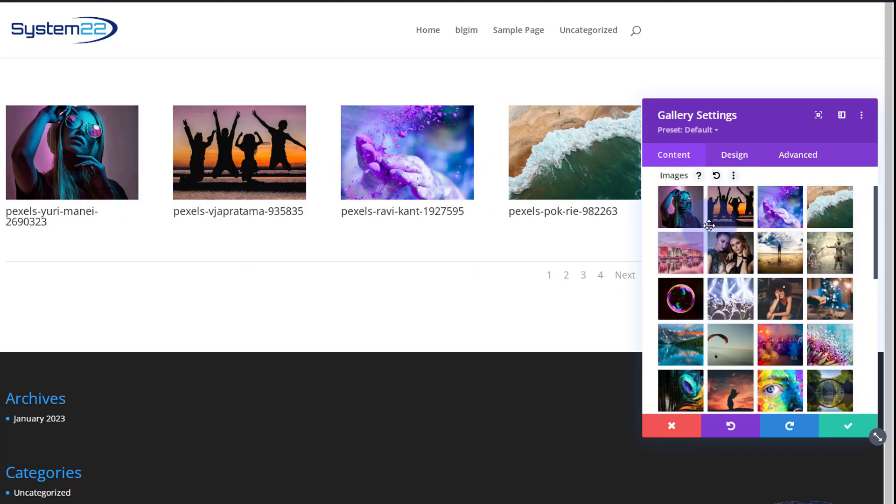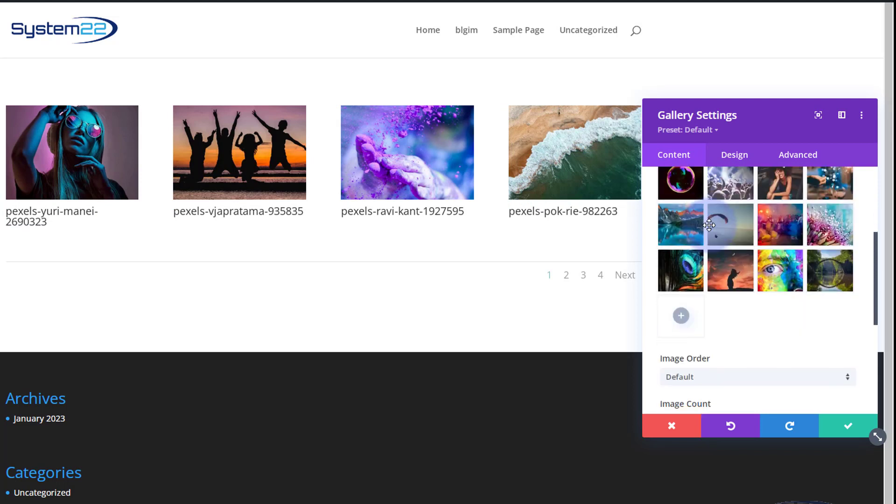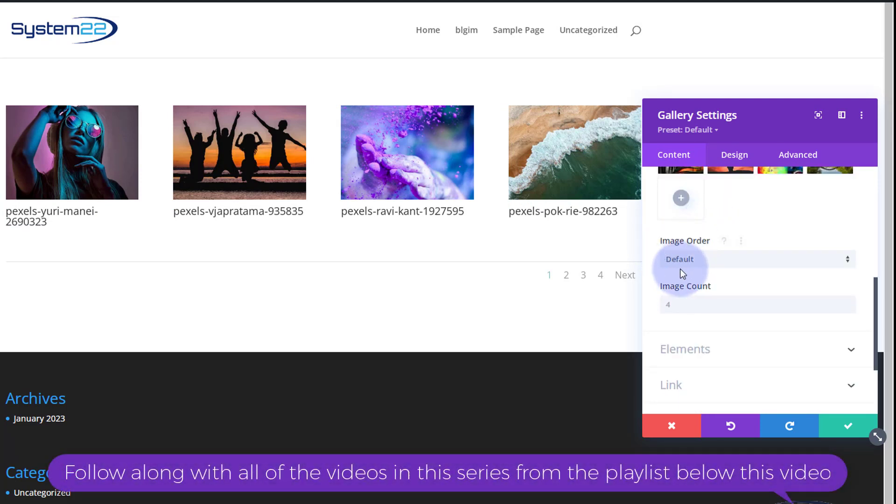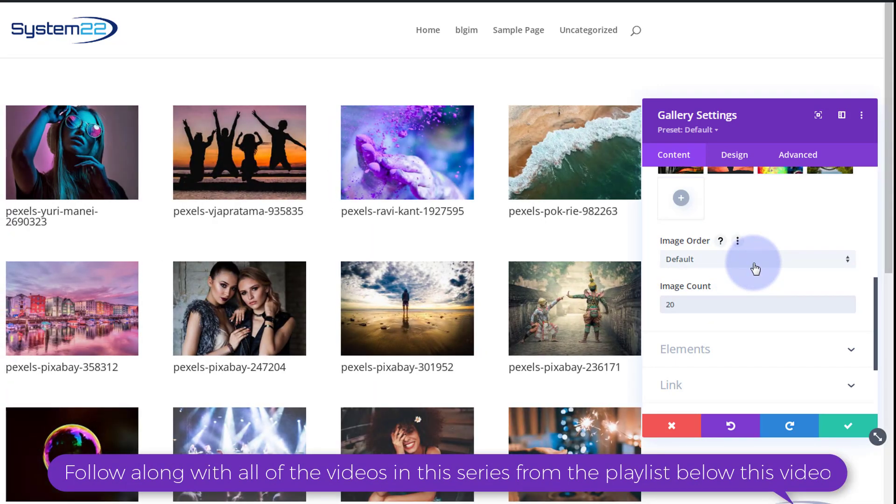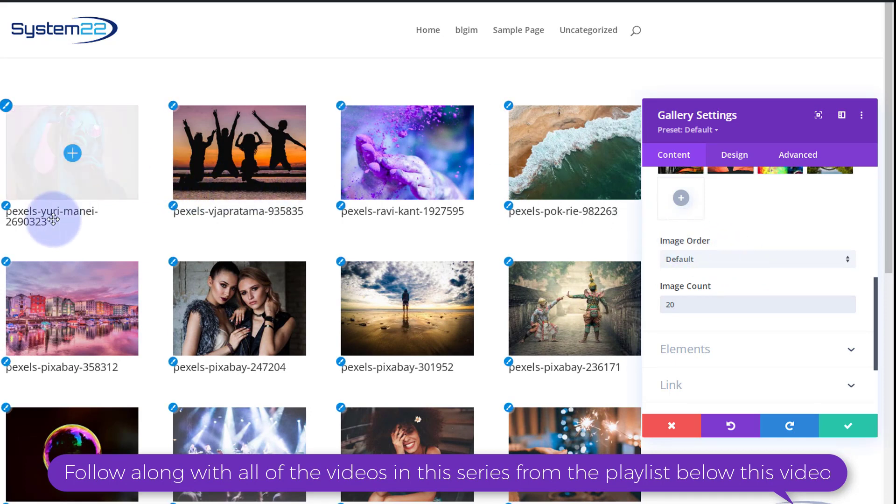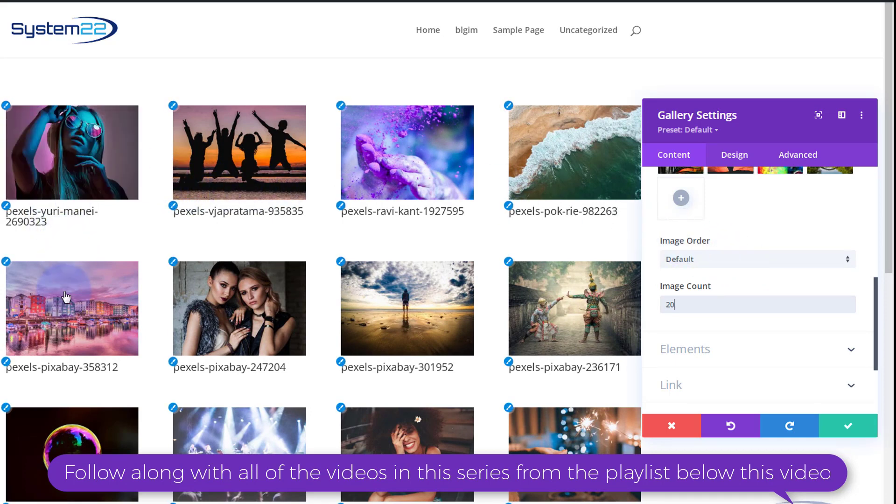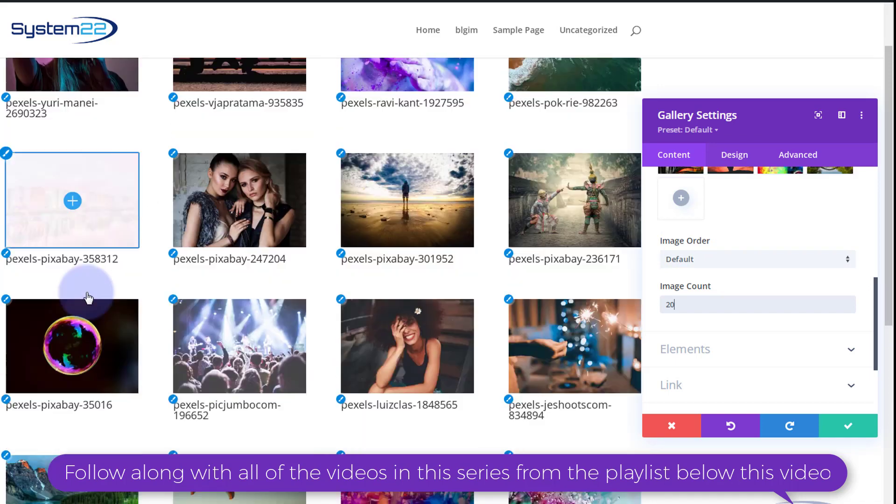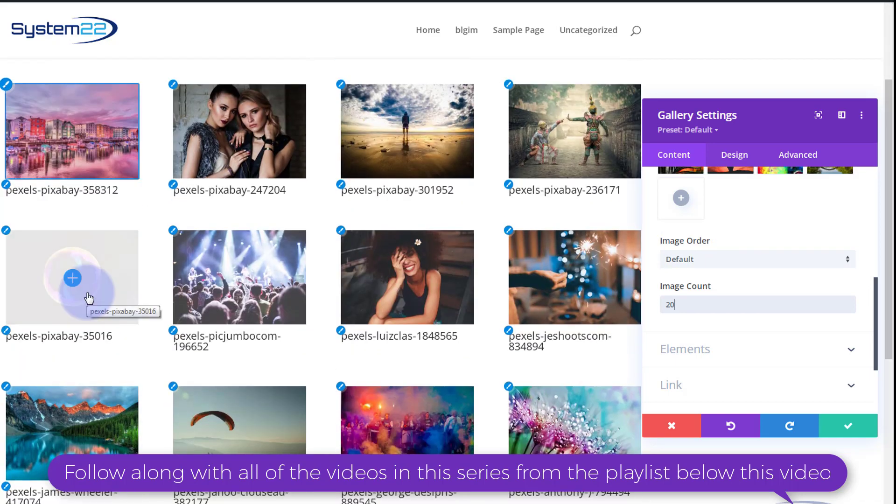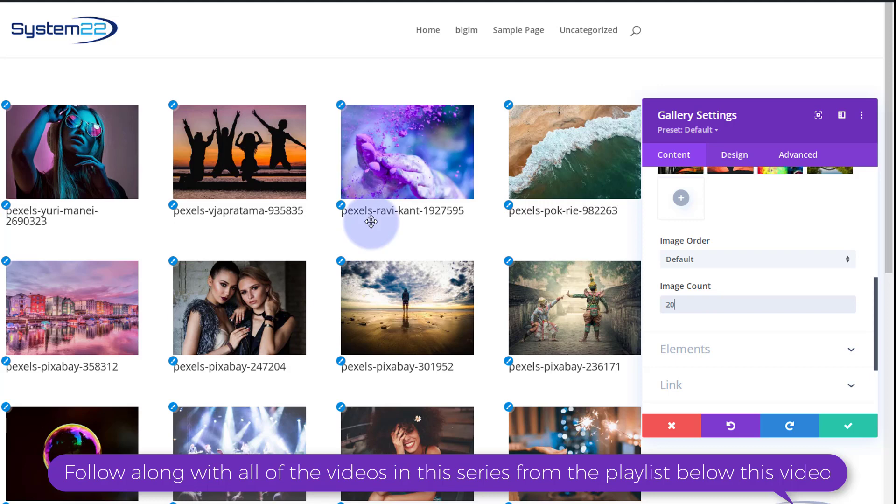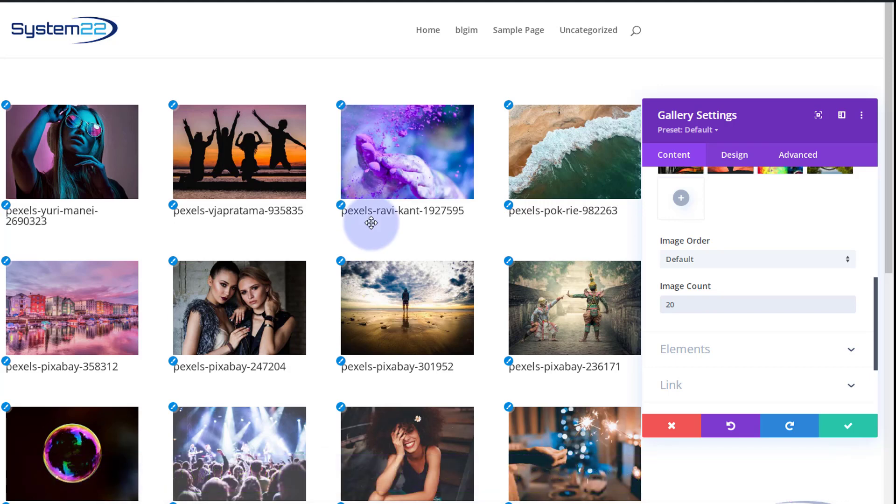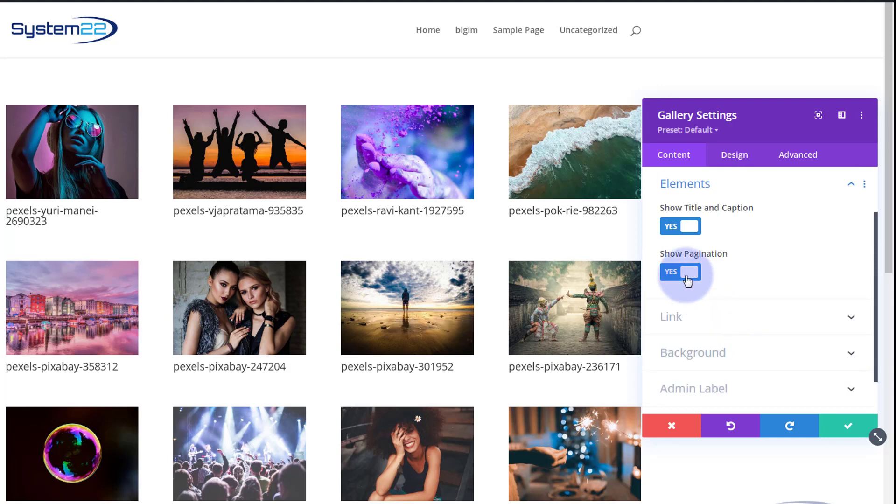By default it just puts in four. If we roll down just a little bit, got image order default, image count four. I think I put about 20 in there so let's add 20 to mine. It's got some titles underneath, I really don't need that, and you might have noticed I've got all these from pexels.com which is a great free stock photo site.